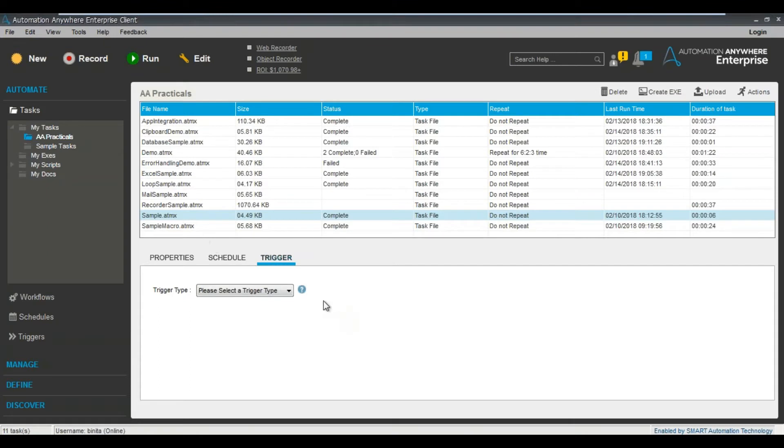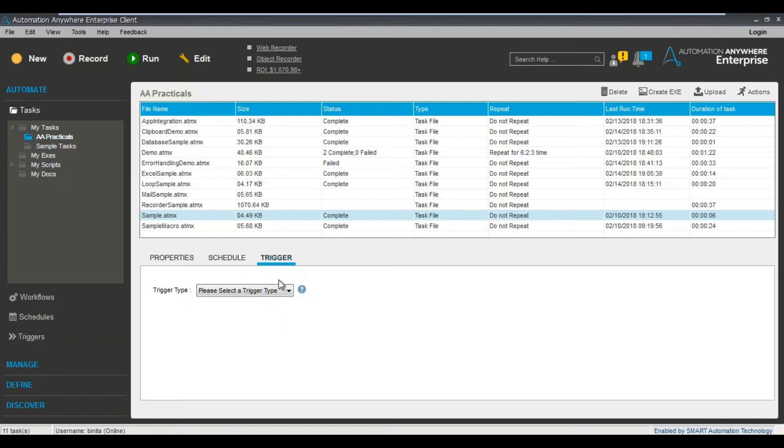Trigger is something like let's say you're watching a YouTube video. Once the YouTube video ends, then you start a task. So that's one silly example of what exactly is the trigger. It's nothing but it's a particular type of event.